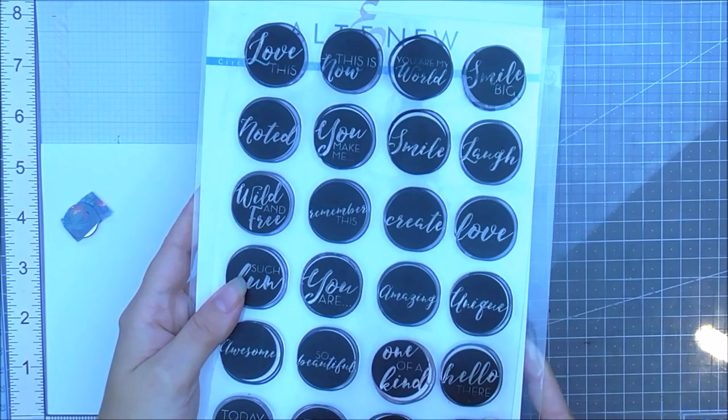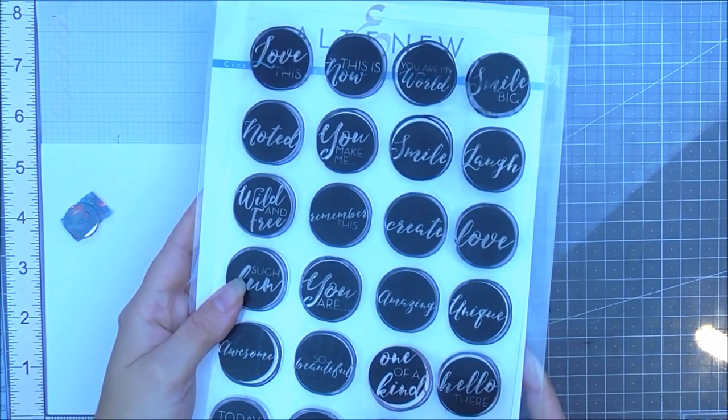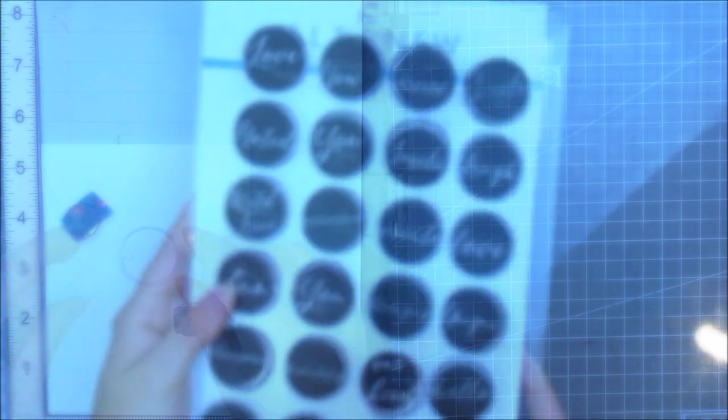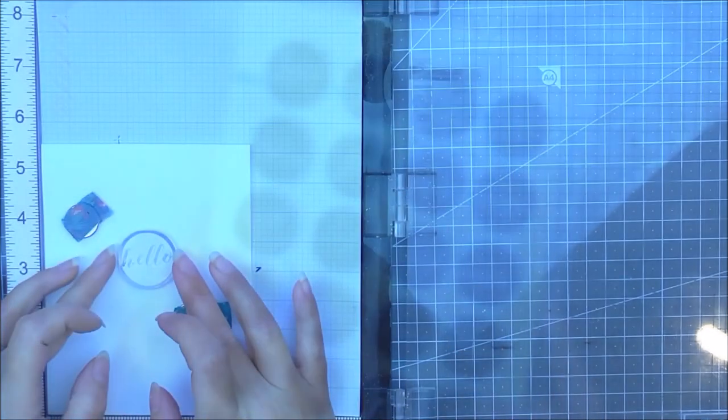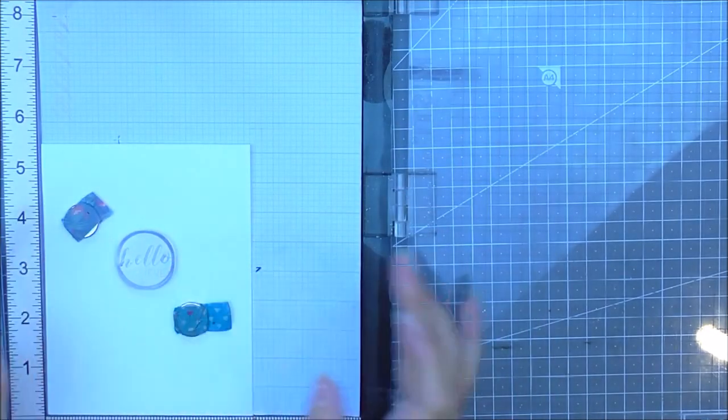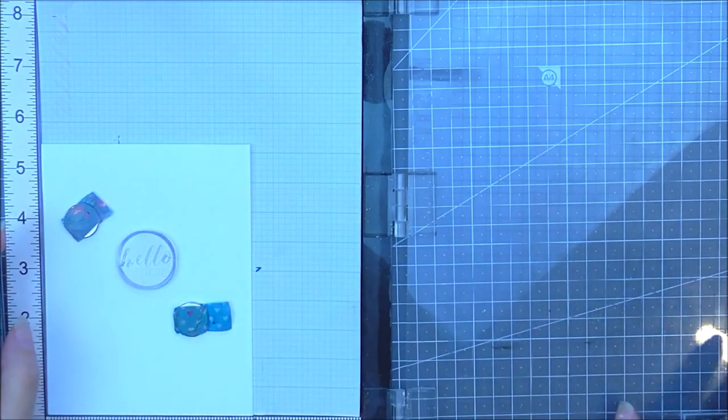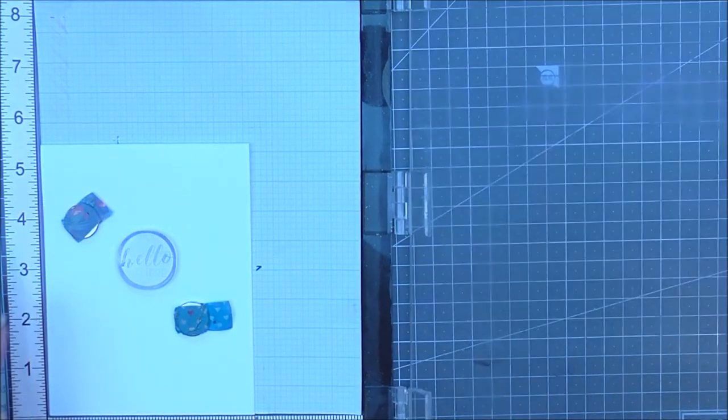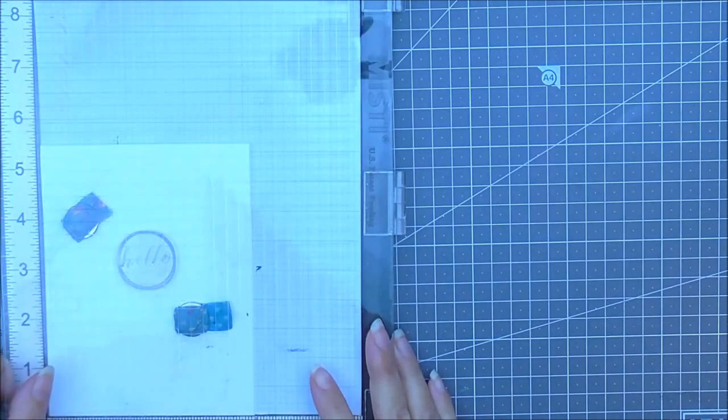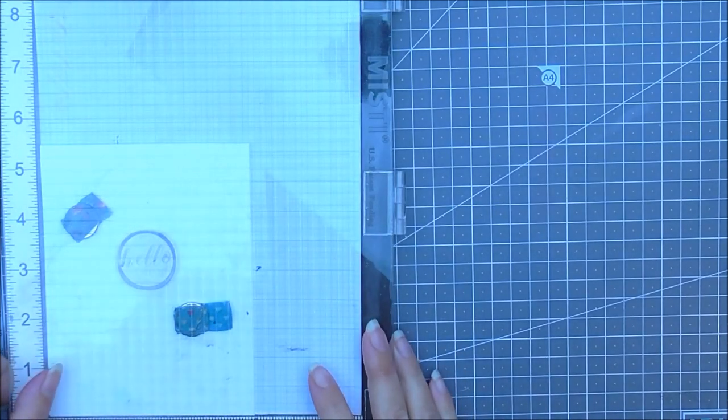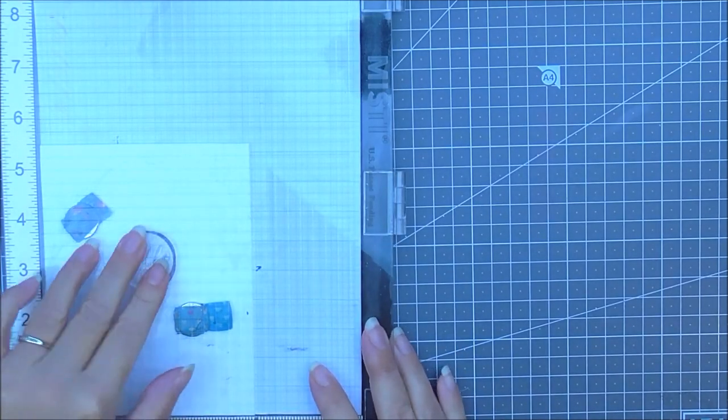I'm going to be using the circled sentiments from Altenew. I really do love this set. It has so many different sentiments on there. I'm going to be using four of the sentiments for each of the note cards that I have created today.